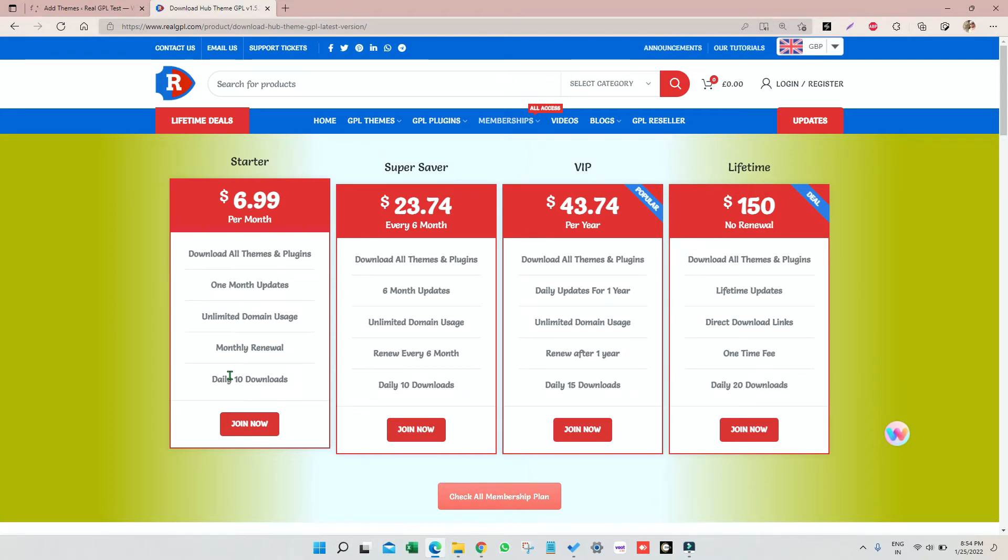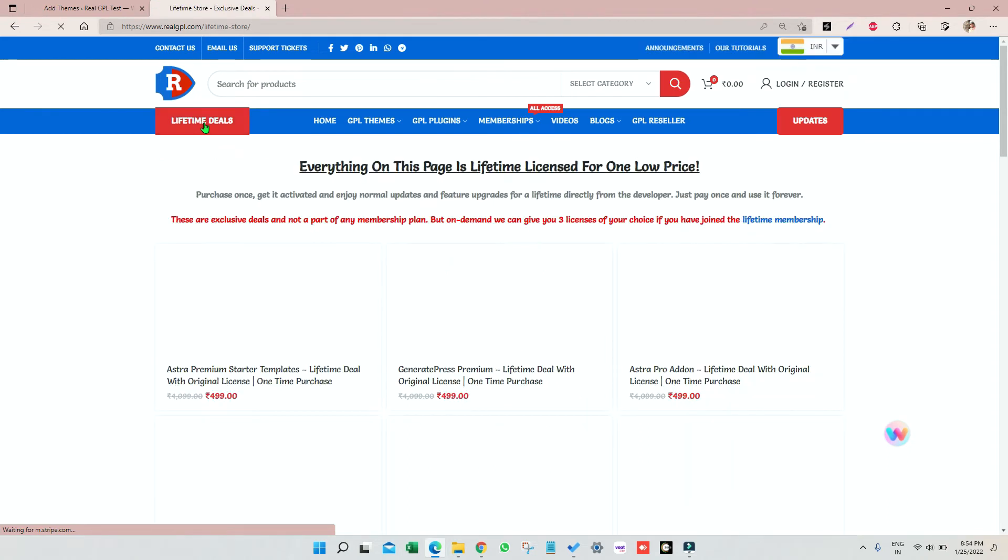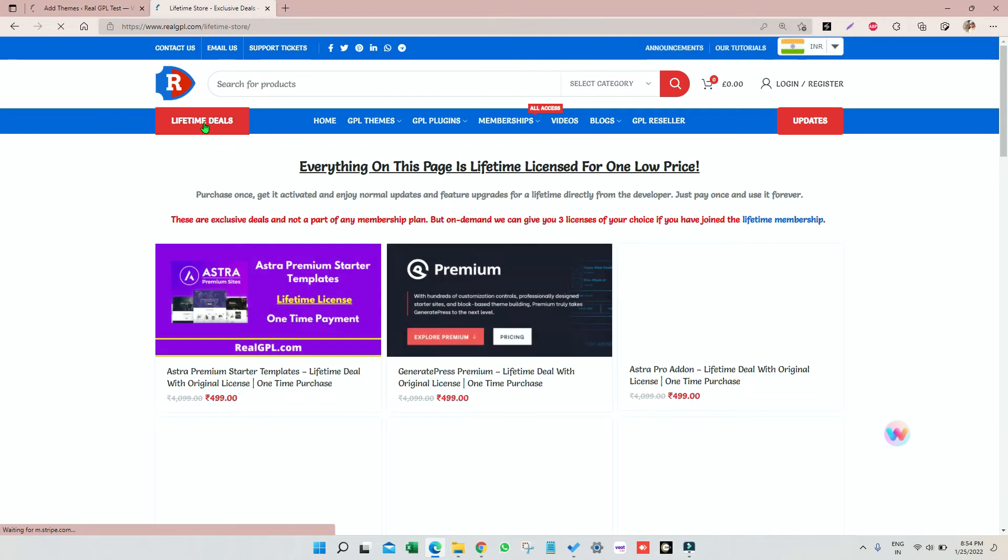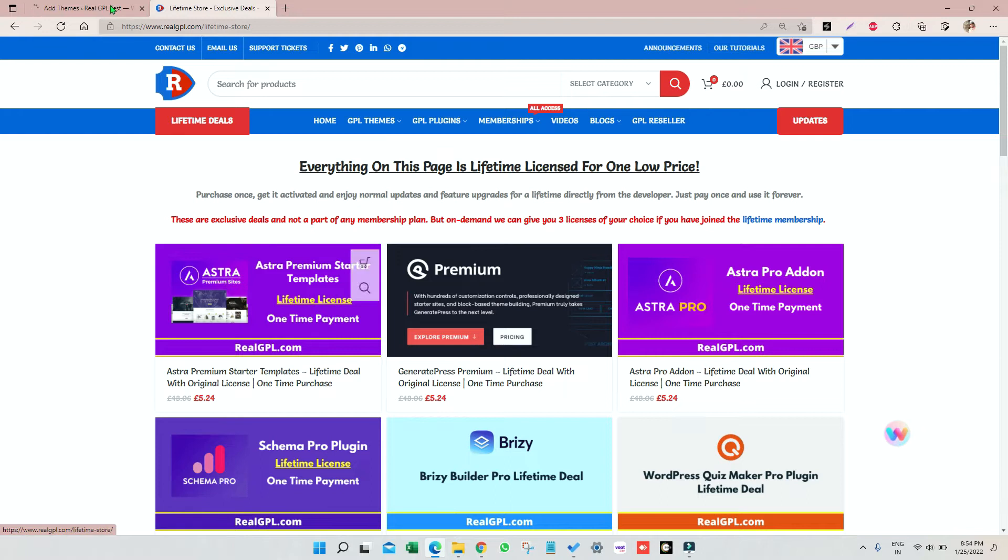Along with this we are also offering lifetime deals where you can get original license and that too for a lifetime in a very low cost. So you must check it out. We have given the links of these in the description, check out and join.